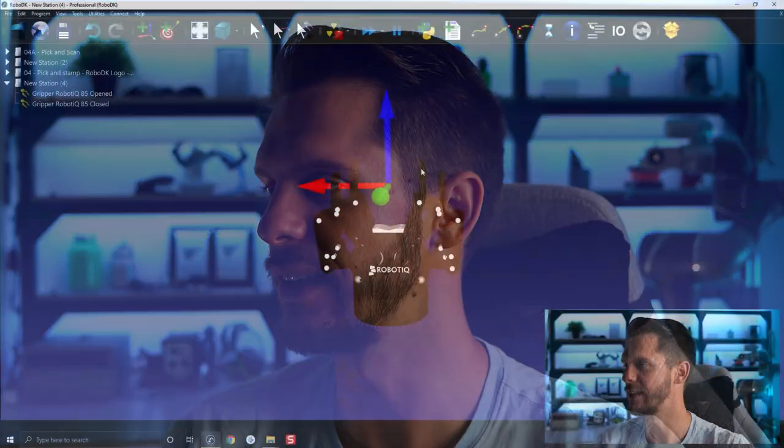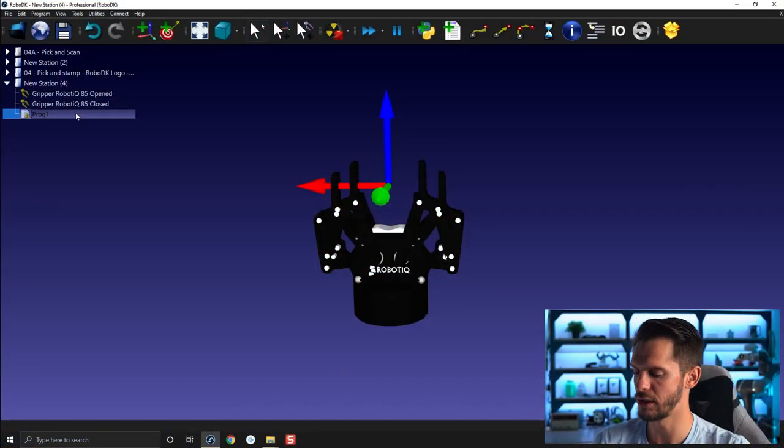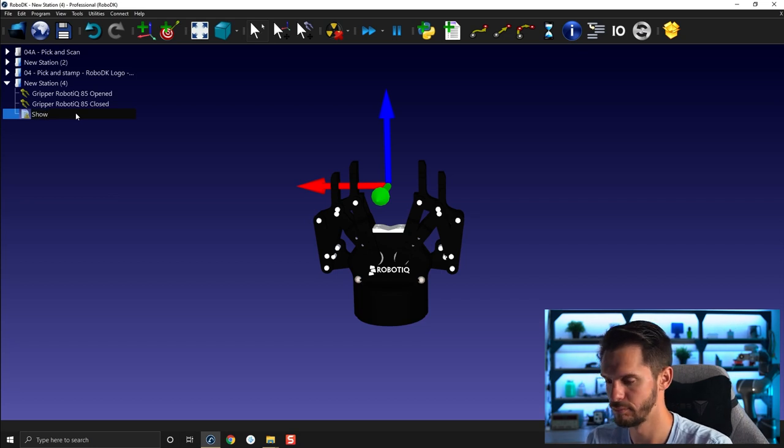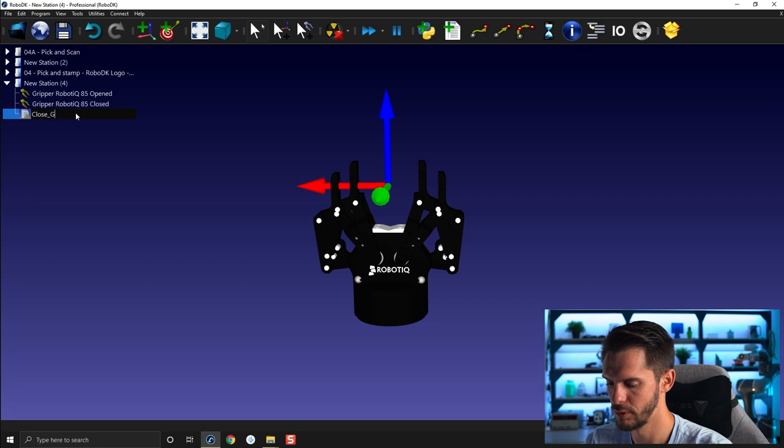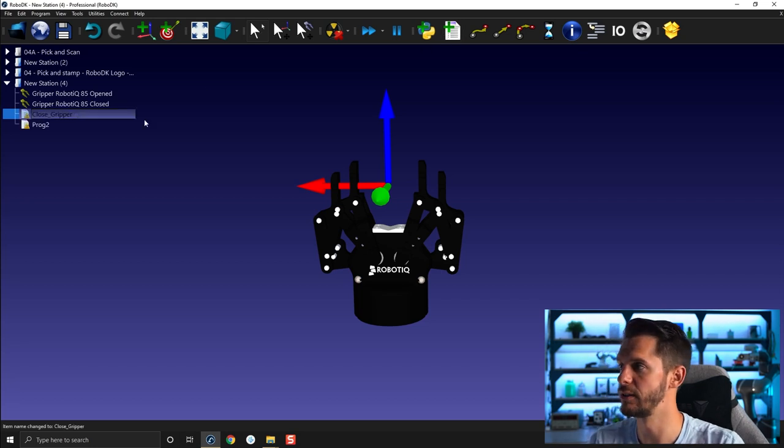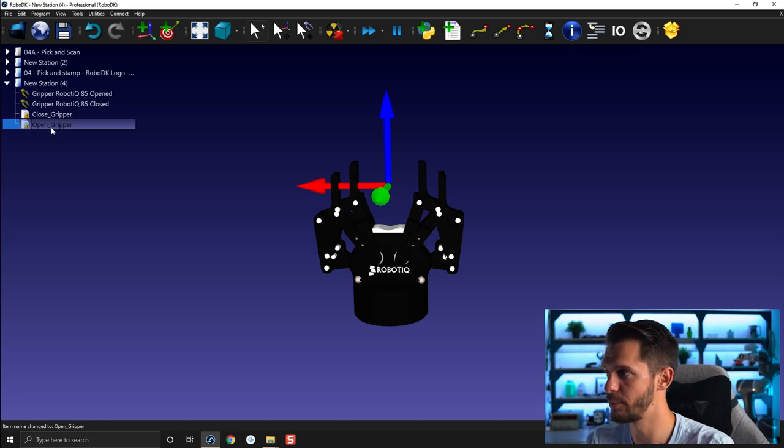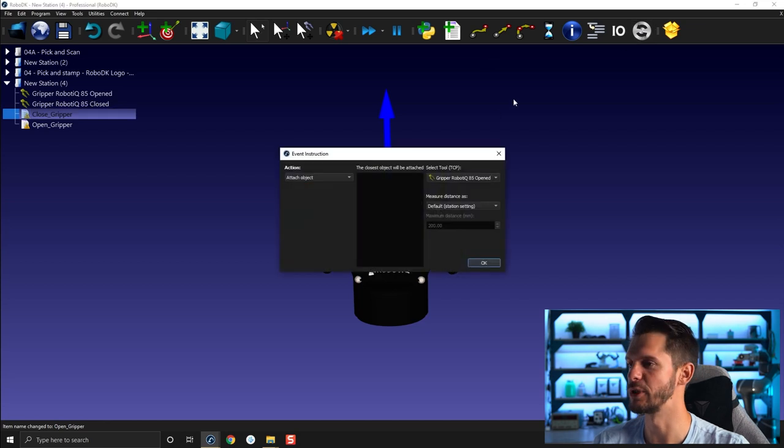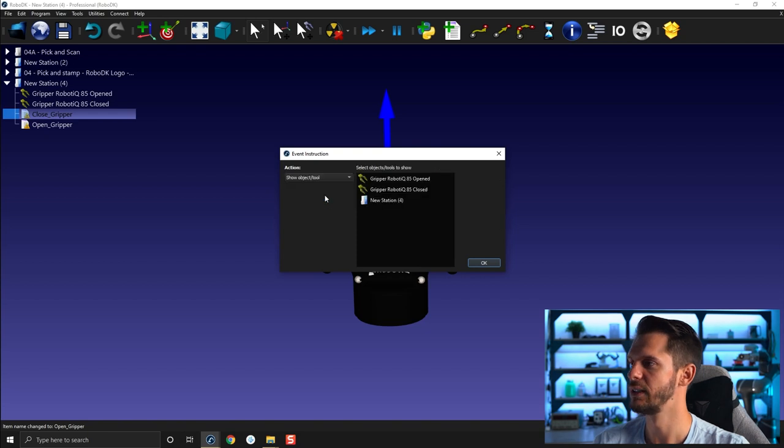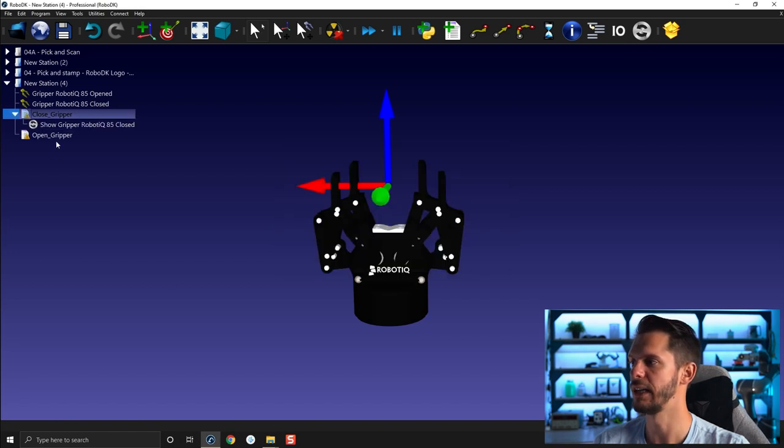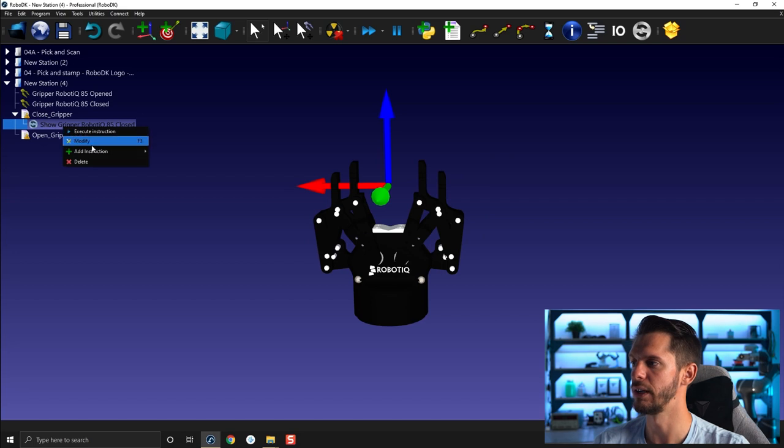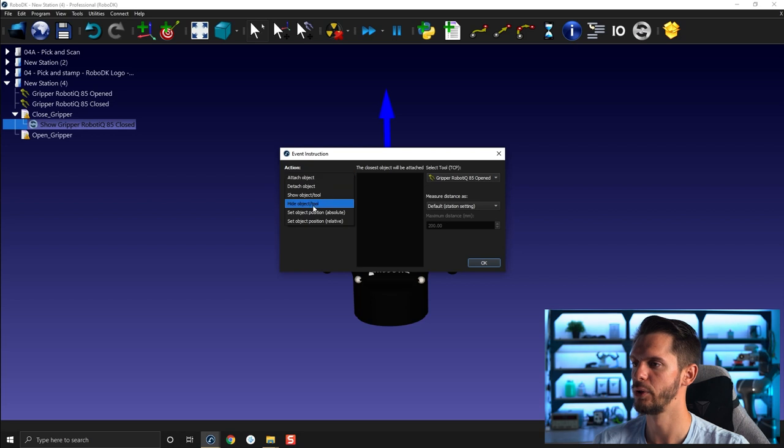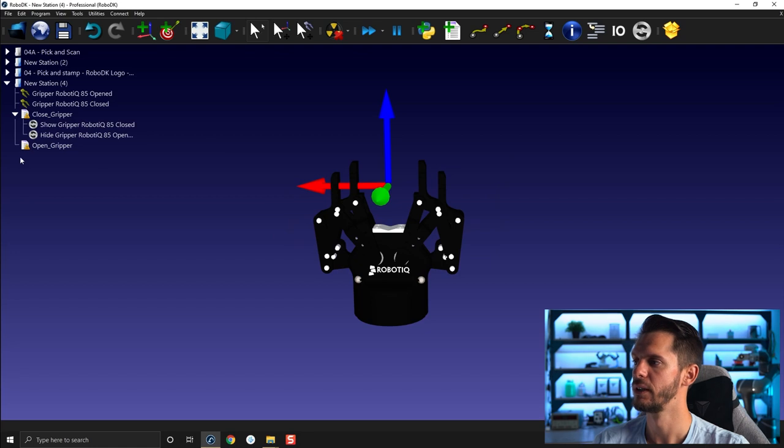So let's create a first program, call it close gripper. And we need another one here called open gripper. We need to add a simulation instruction. It will be first, here we need to show, sorry, if we need to close, we need to show the closed gripper here, Robotic 85 Closed, OK. And if we want to show it closed, we need to also hide the one we don't want to see anymore, which is the opened one, click OK.